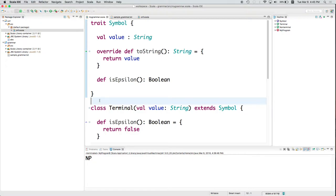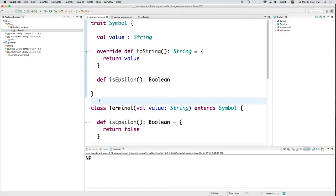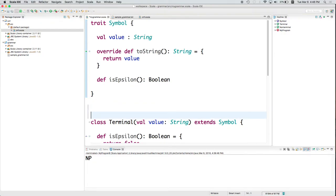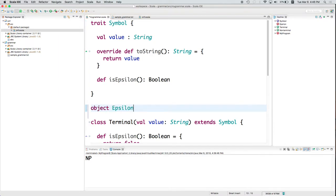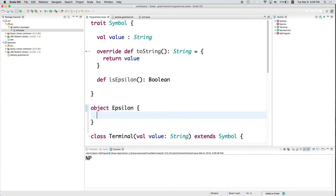So recall from... What was the second language in the book after Ruby? IO. Yes. Remember in IO how you created objects directly without classes? It turns out you can do that in Scala as well. So I can directly create an object. So I'm going to create an object called epsilon. I'm creating an object rather than a class because this is going to be a singleton. There is only one epsilon. I'm not going to have to create multiple instances of epsilon. There's just the one thing. So object epsilon is also going to extend Symbol.